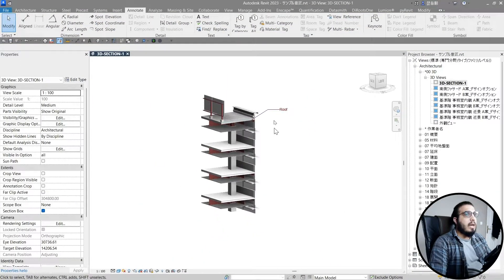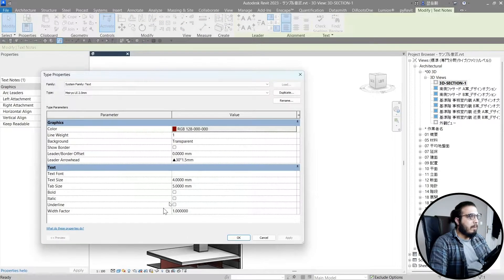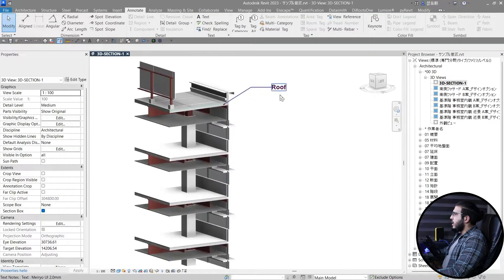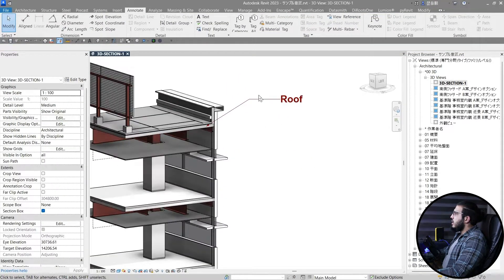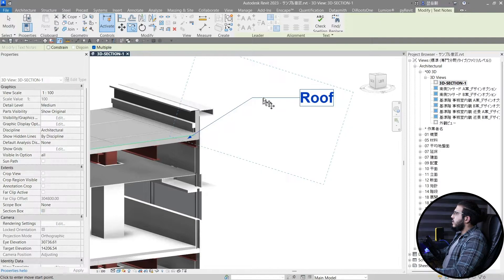Let's also make it bold to have a better text for our label. Now you can select it and create copies of it for other elements.